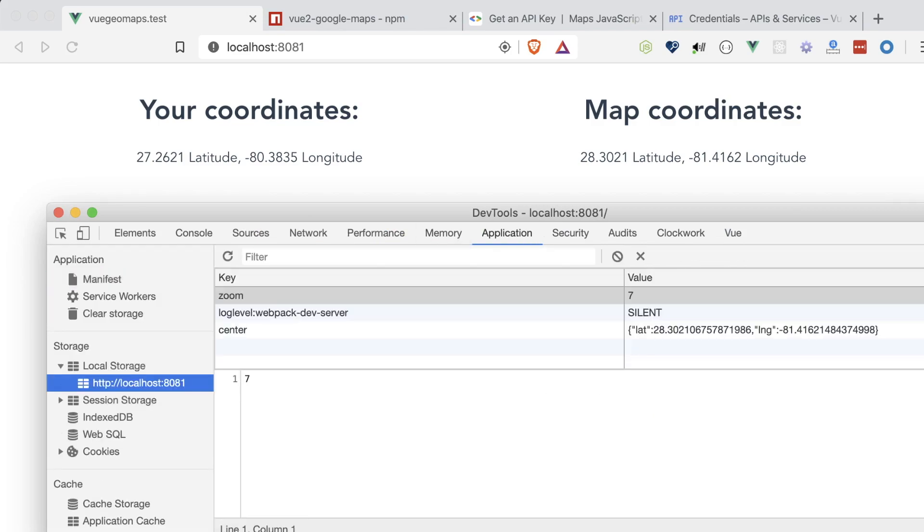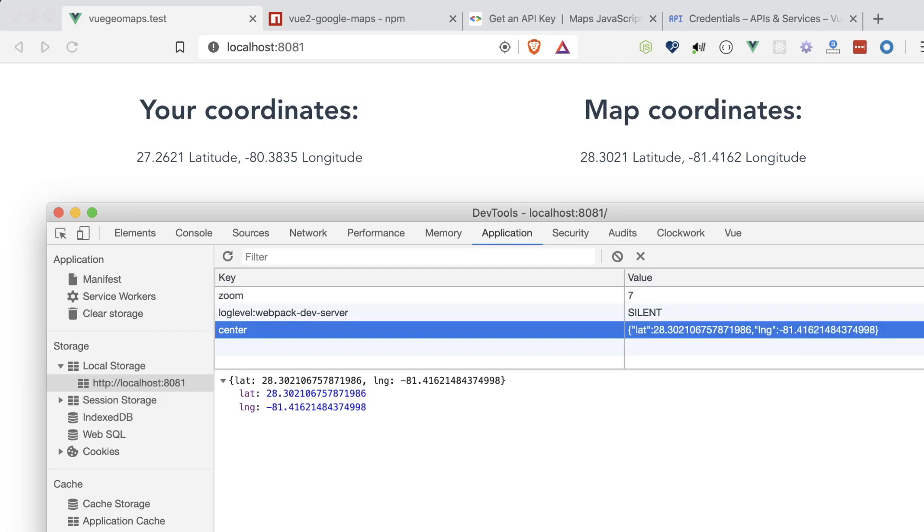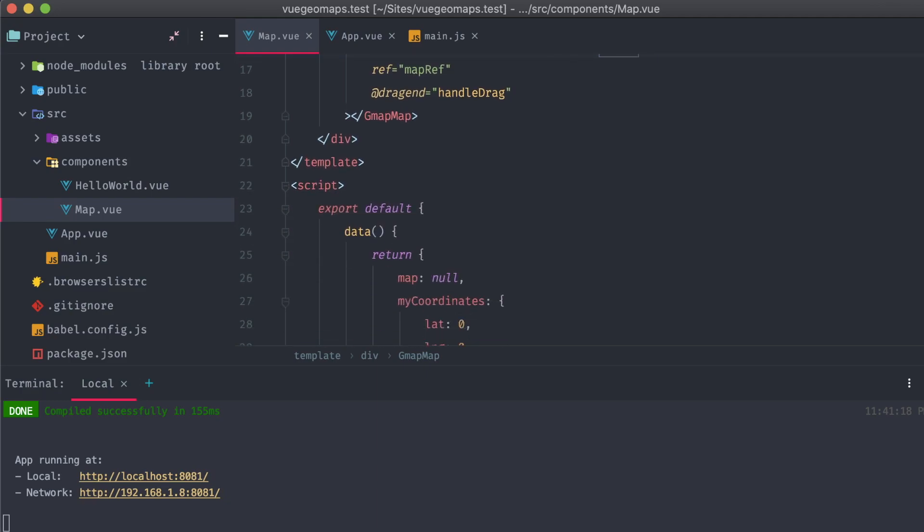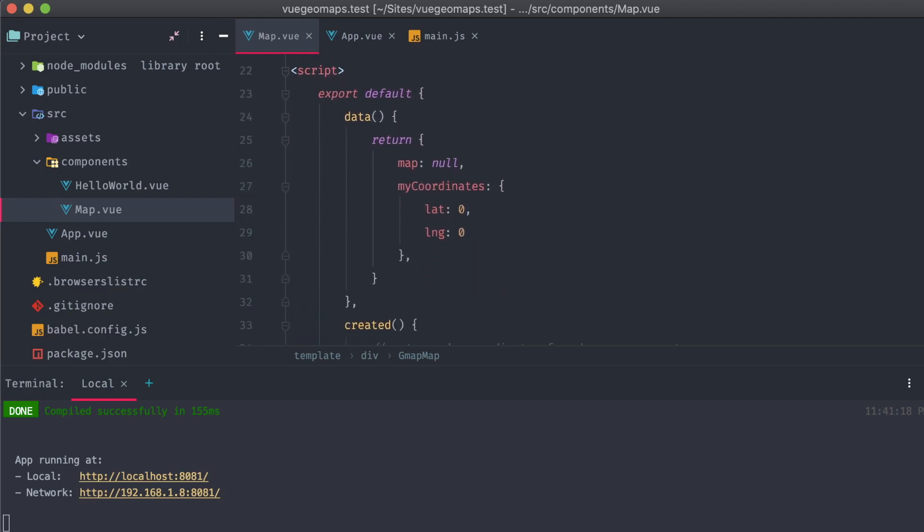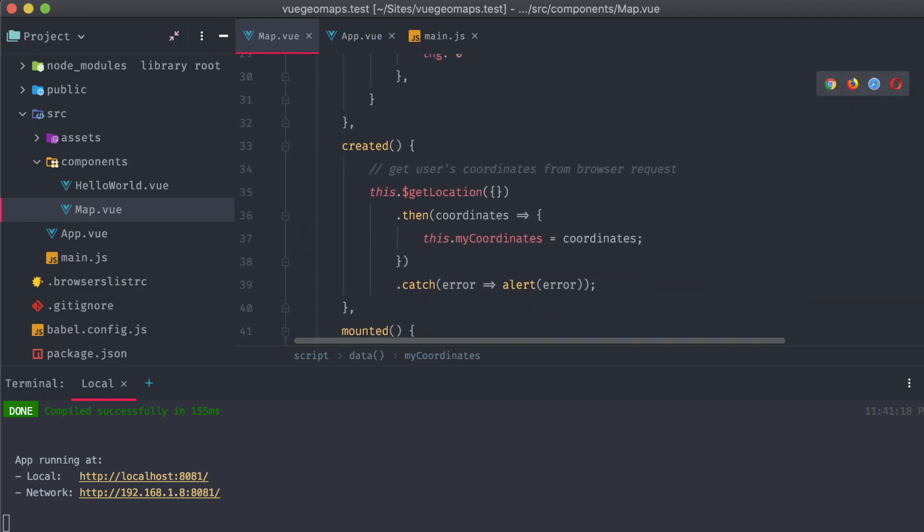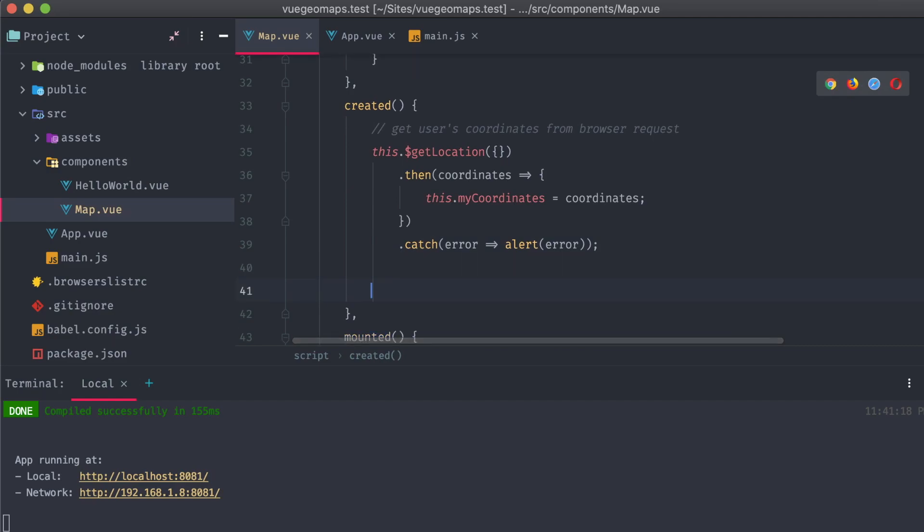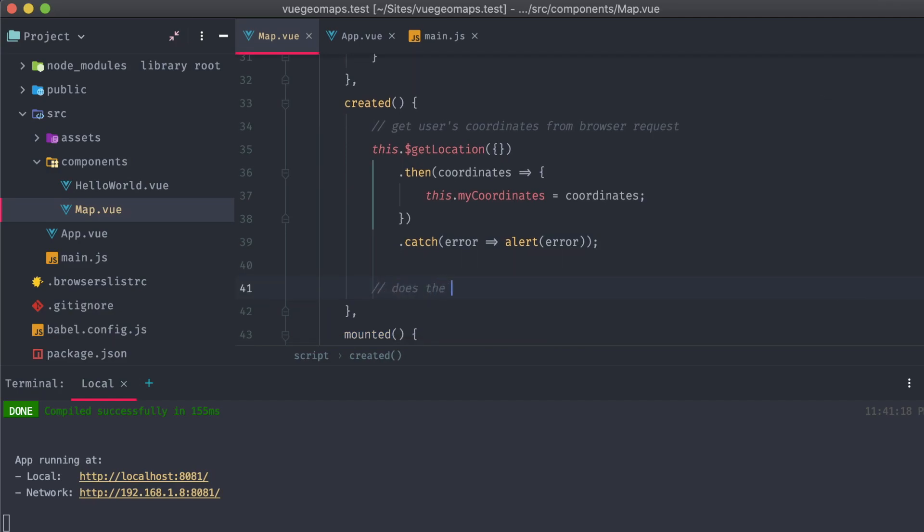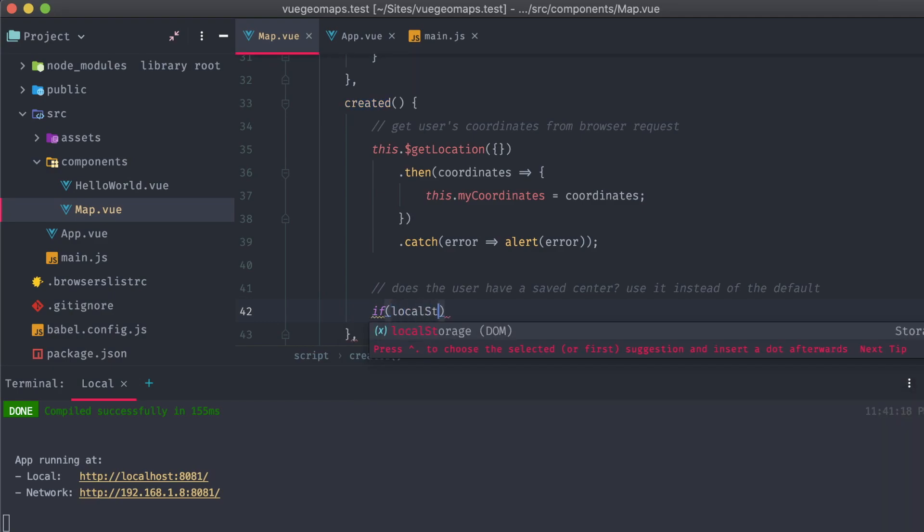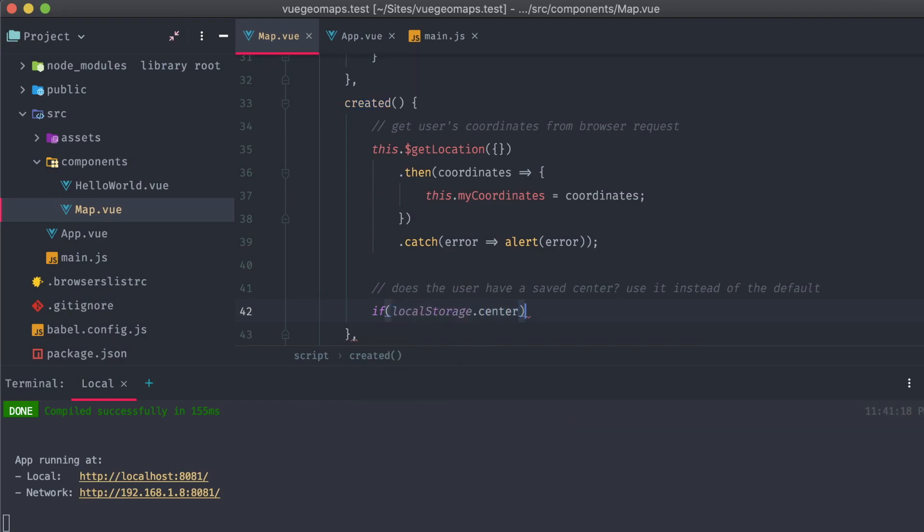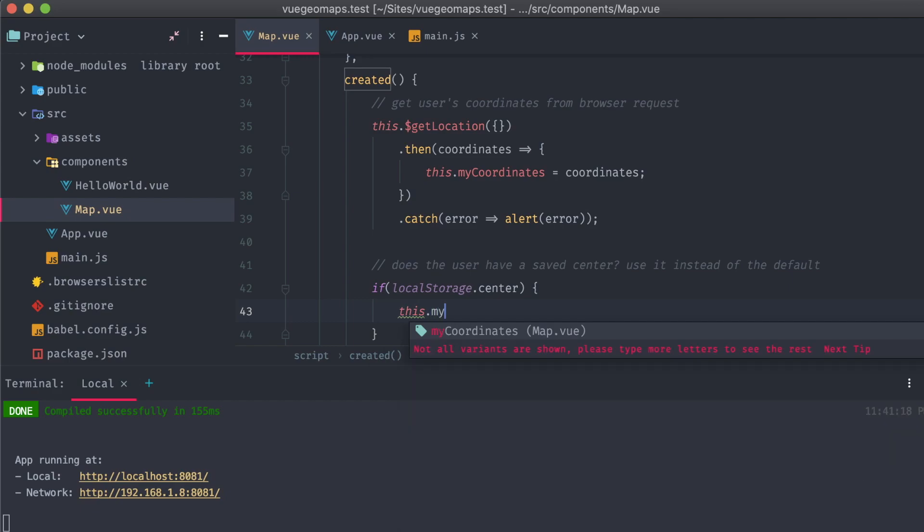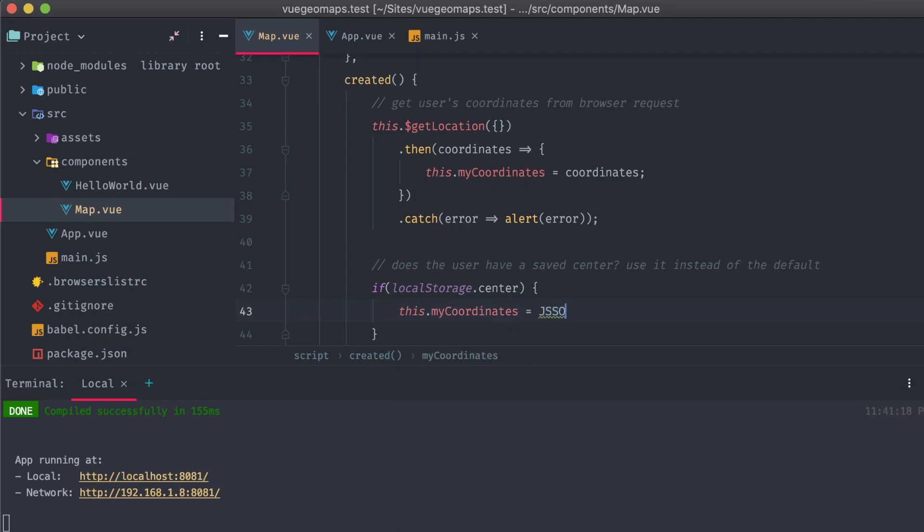Now, what we need to do is check if they exist on load, and if so, use those values when our map is initialized. In our created method, under where we're getting the user's location, I'm going to add a conditional that'll check for the existence of our center object in local storage. If it exists, I'm simply going to replace our MyCoordinatesData object with the entire parsed JSON value of the center object in local storage.